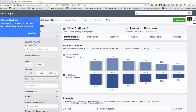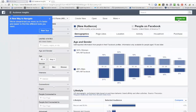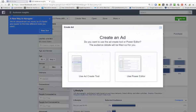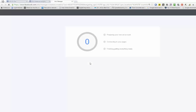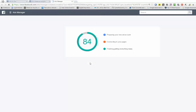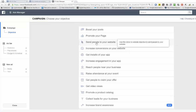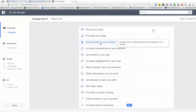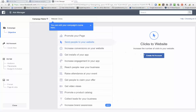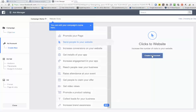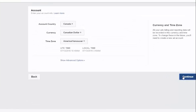Close, then create and add. Use the add-create tool. Click 'Send people to your website', create an ad account, and continue.